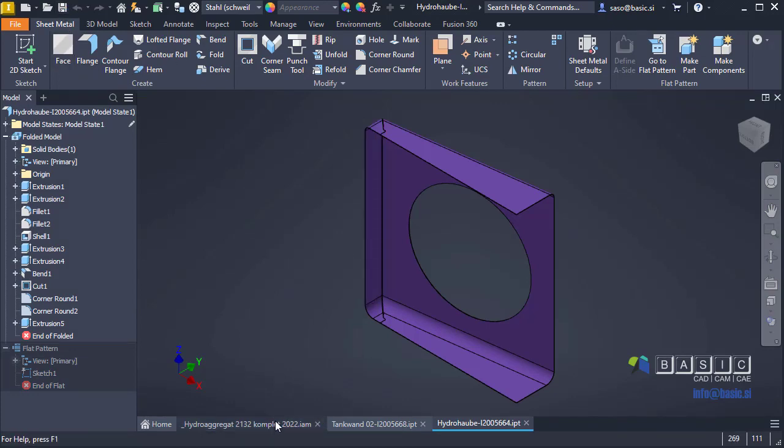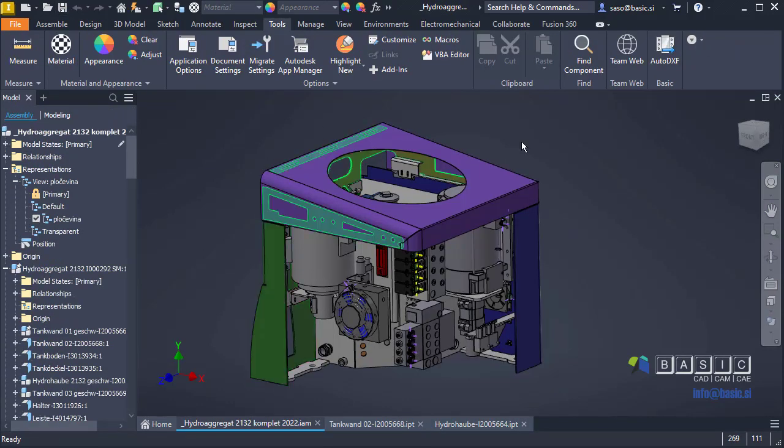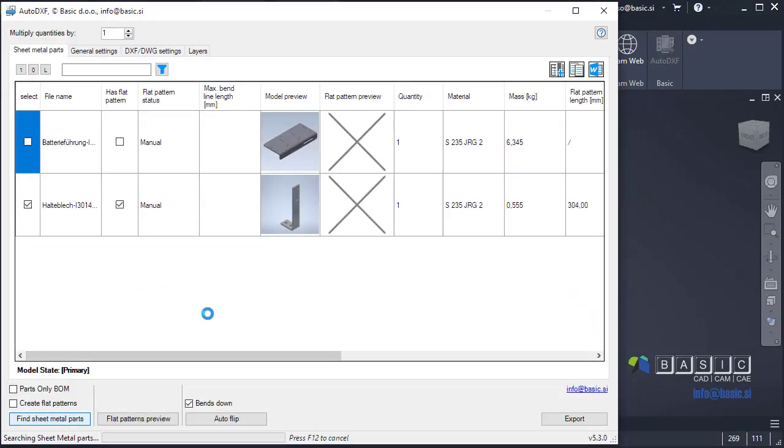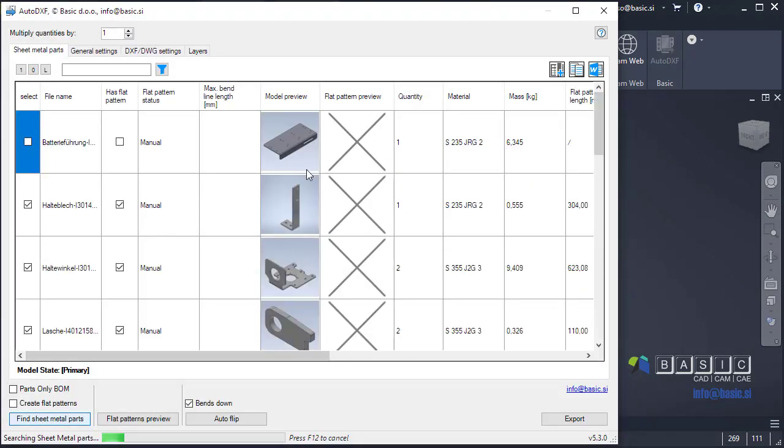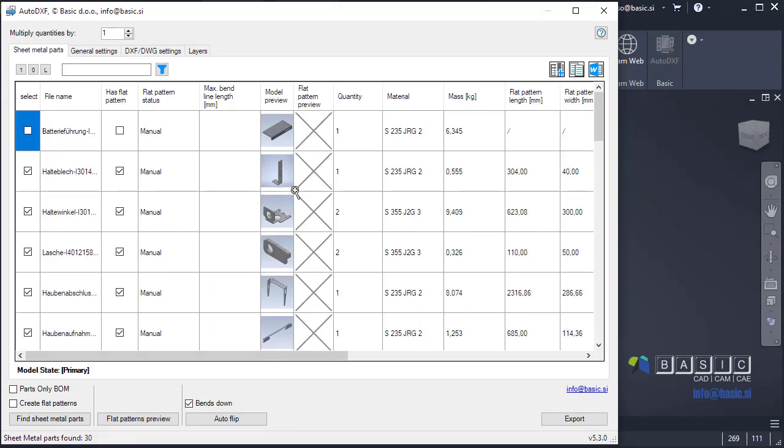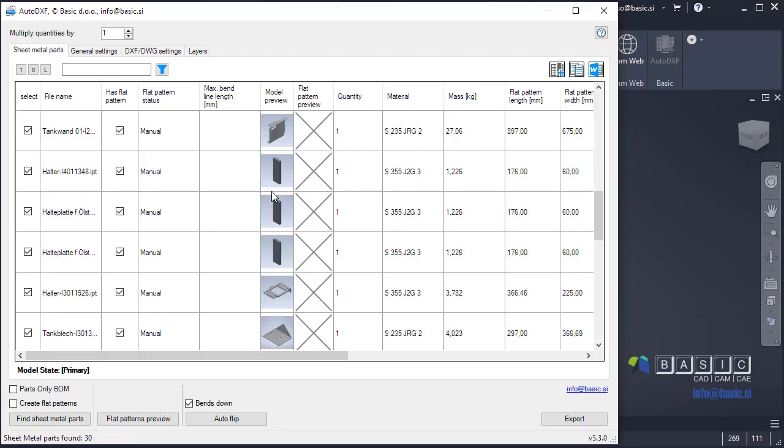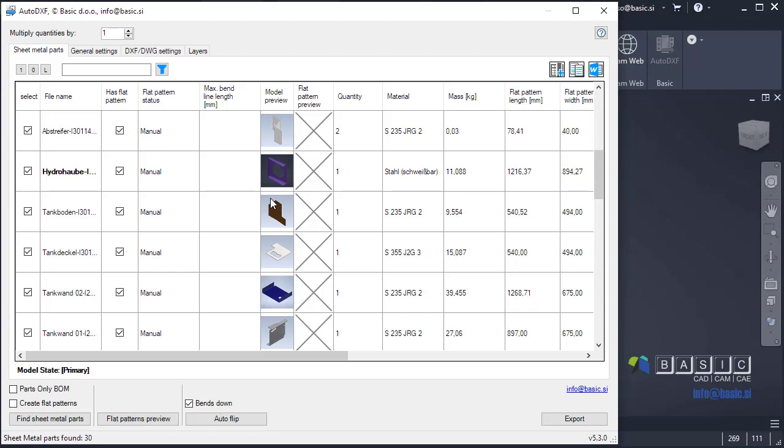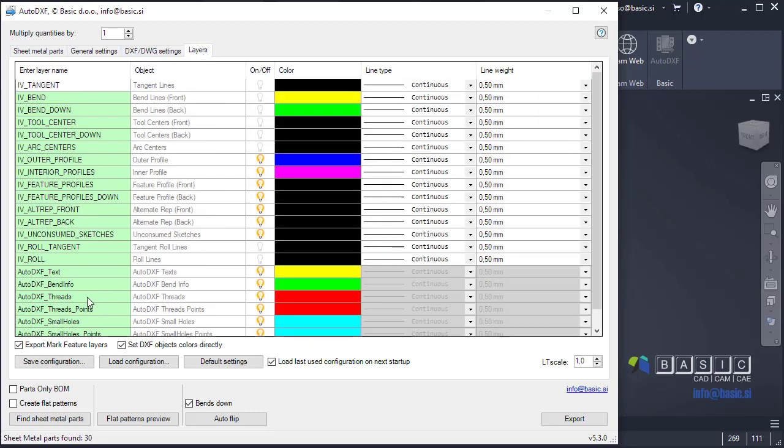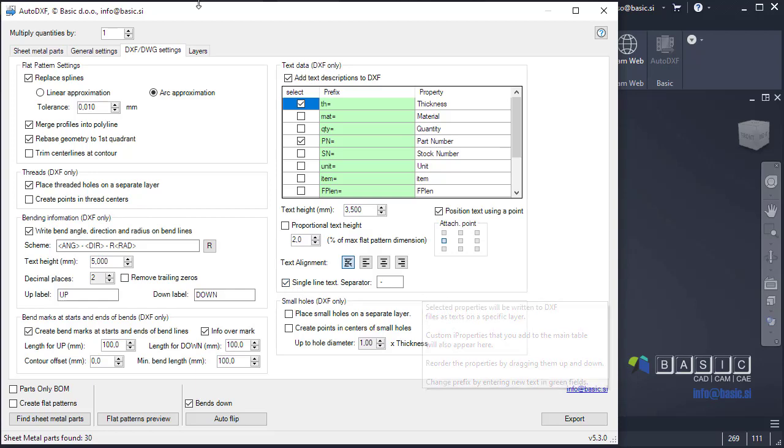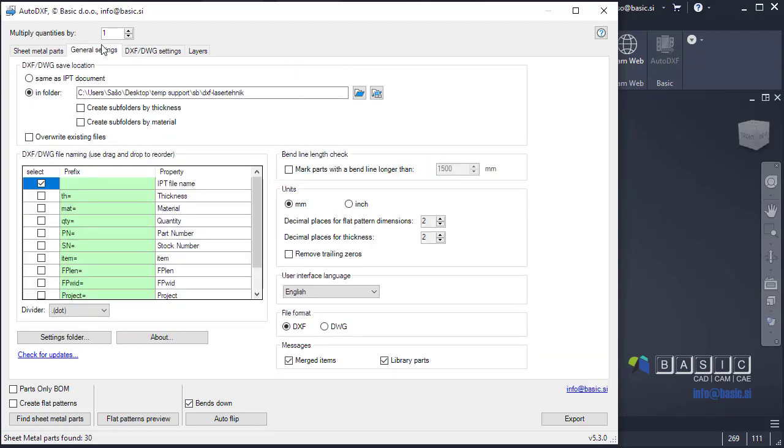And jump back to AutoDXF and do a quick search of my sheet metal parts. And we will just select the purple one that now includes the point. It's here. Just deselect all and select this one. And also you have to make sure that this layer unconsumed sketches is visible. Because the point here is actually used for placing the text. So this one has to be visible. And this has to be checked. And also single line if you wish.